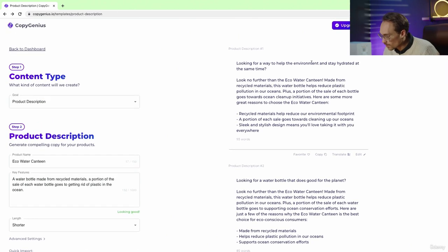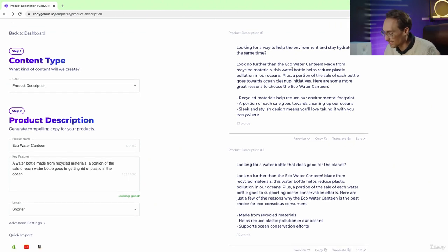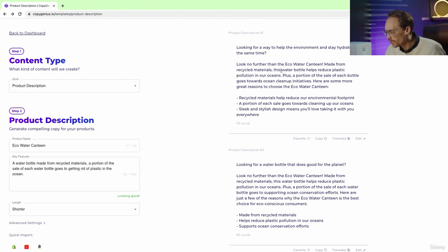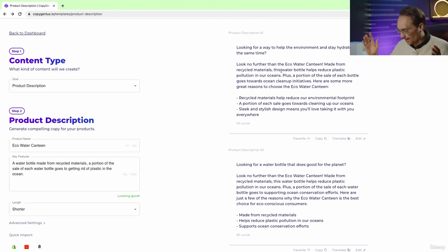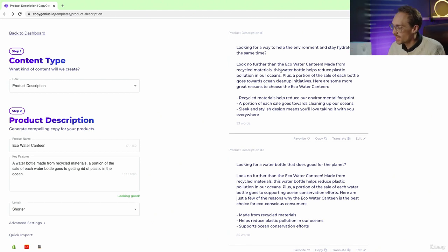Looking for a way to help the environment and stay hydrated at the same time? Look no further than the eco water canteen. Made from recycled materials, this water bottle helps reduce plastic pollution in our oceans. Plus, a portion of the sale of each bottle goes towards ocean cleanup initiatives.